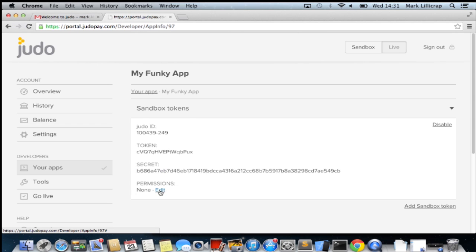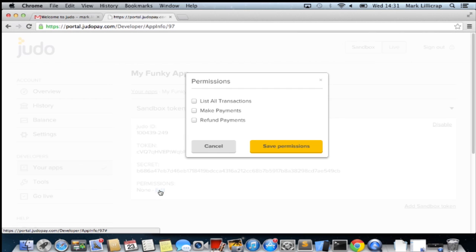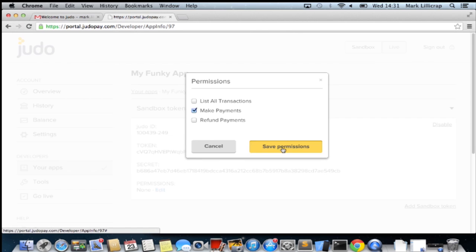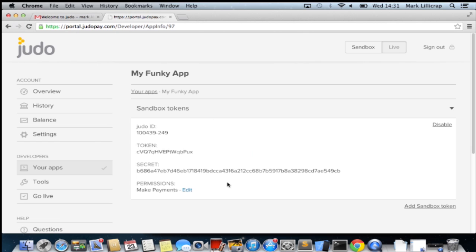So I just need to set up the permissions on that. Edit the permissions, click make payments and save that. That's all ready to go and we should accept payments on the API.